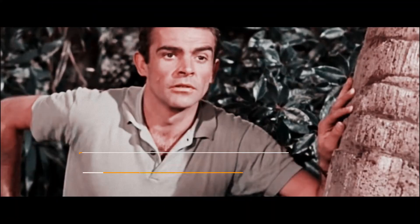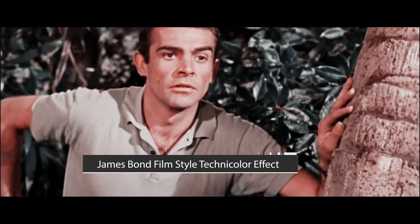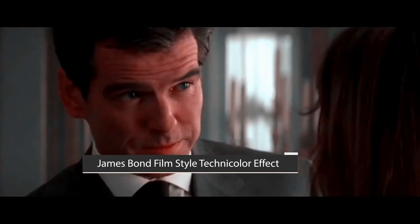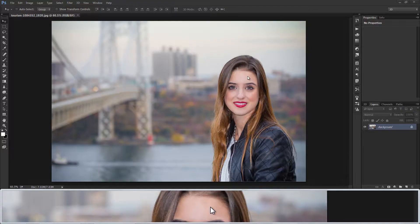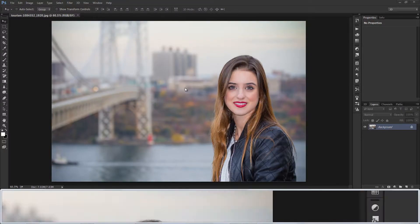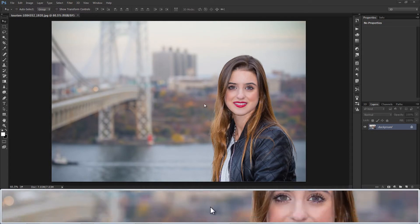Welcome to P.S. Desire Photoshop and Photography YouTube channel. In this tutorial we show you how to get James Bond film look for your photos. This technique is called Technicolor Effect.